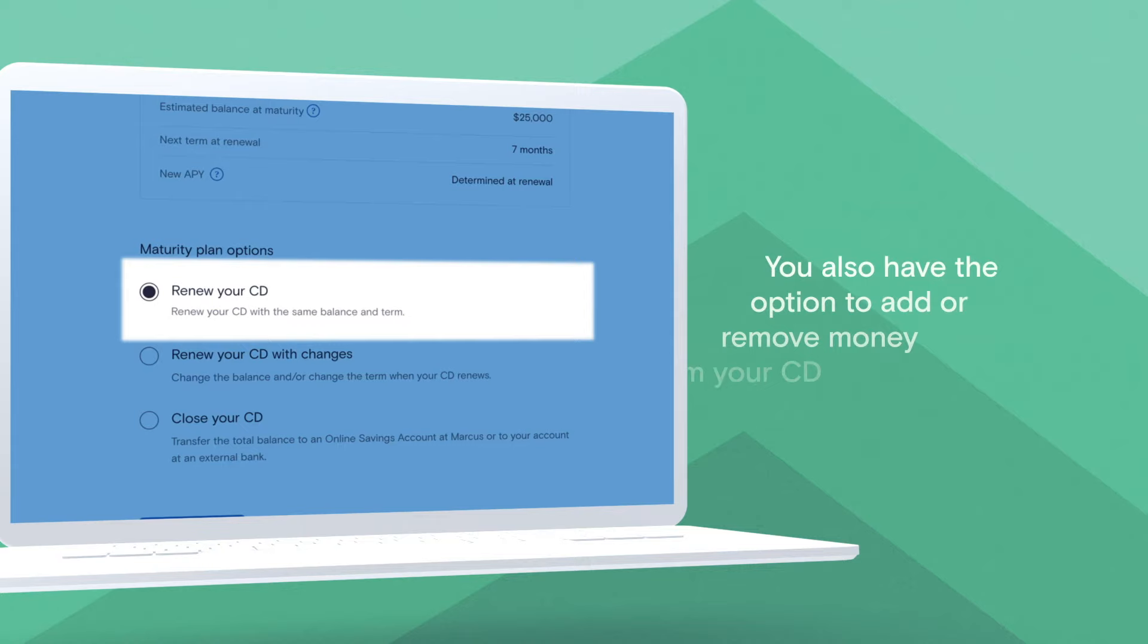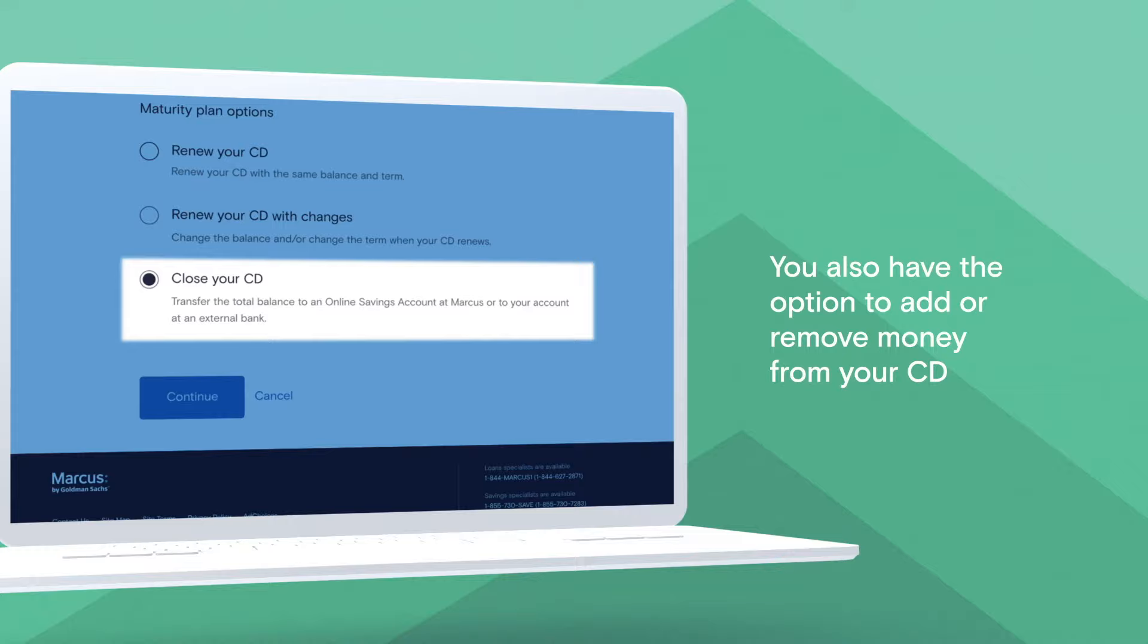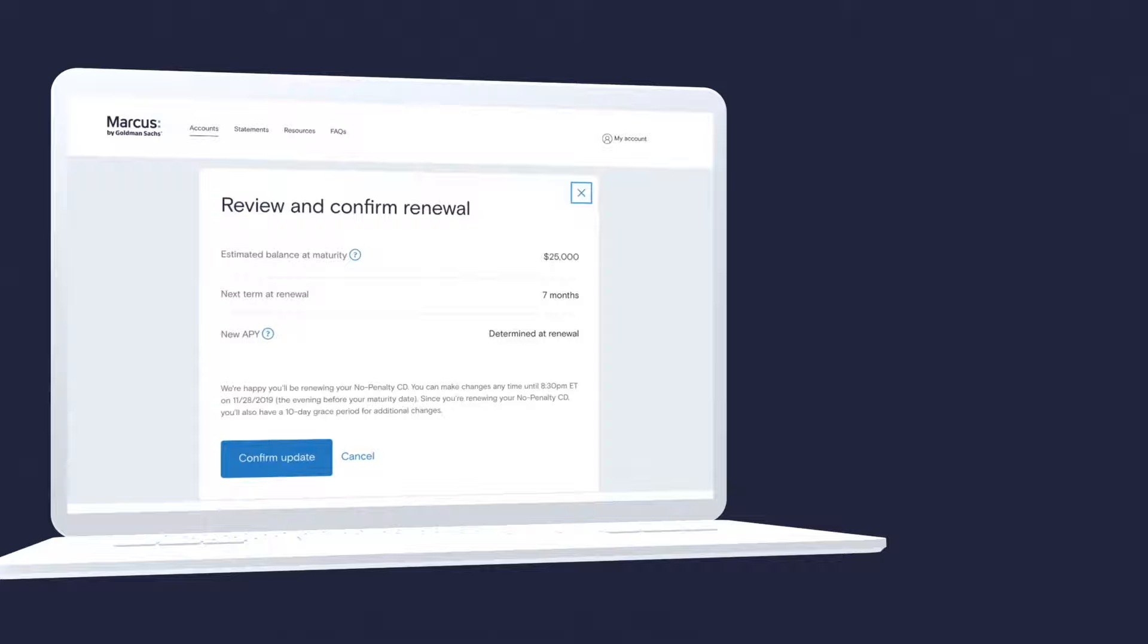You can also close out the CD once it matures and move the funds to an existing Marcus online savings account or a linked external bank account. The plan you select will automatically take effect at the date of maturity.